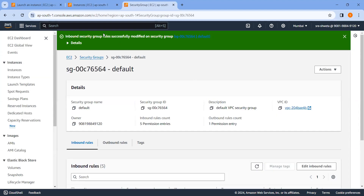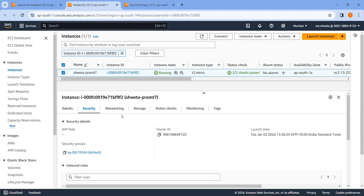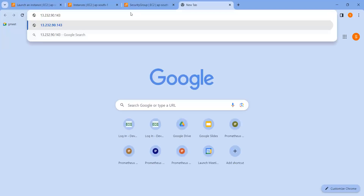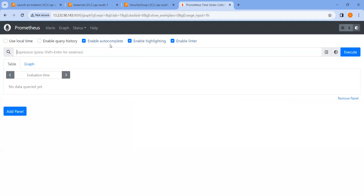Now let's run it on the browser. Copy the IP address of the EC2 instance and enter it in the browser followed by the assigned port 9090. You will now be able to see the Prometheus monitoring service screen. Thank you.